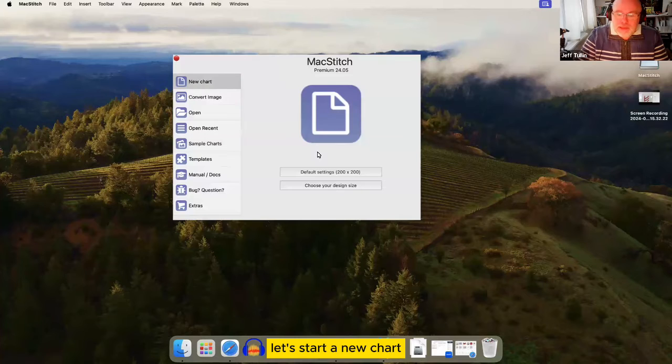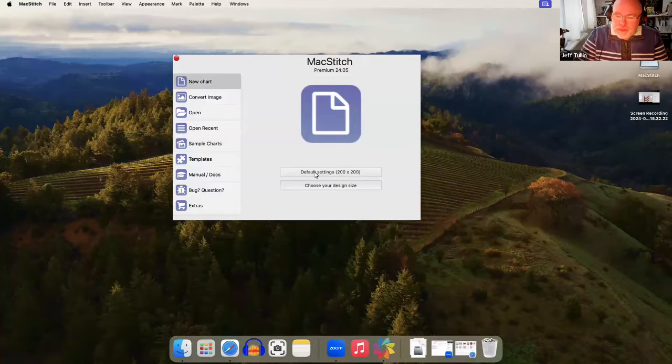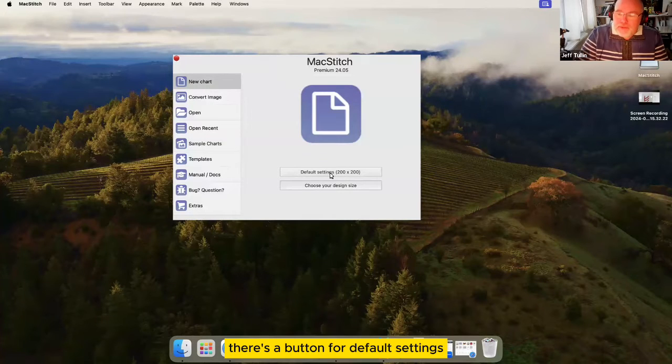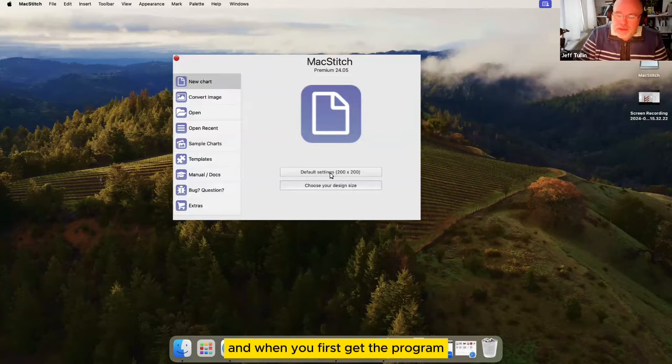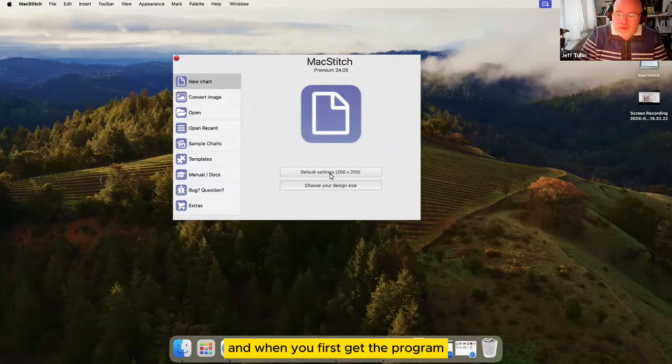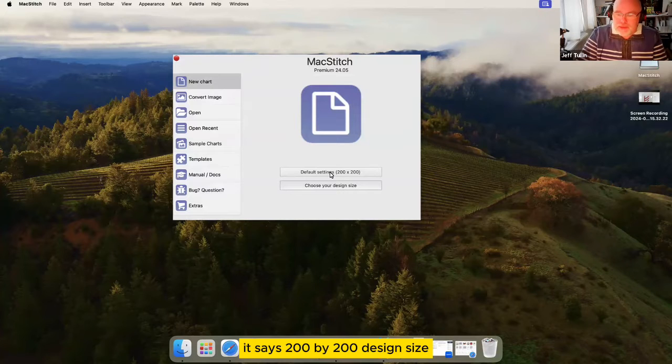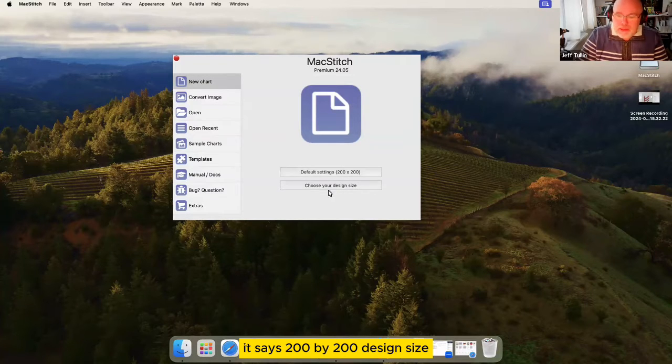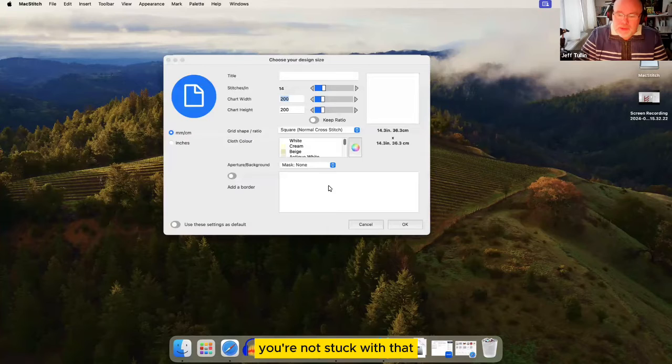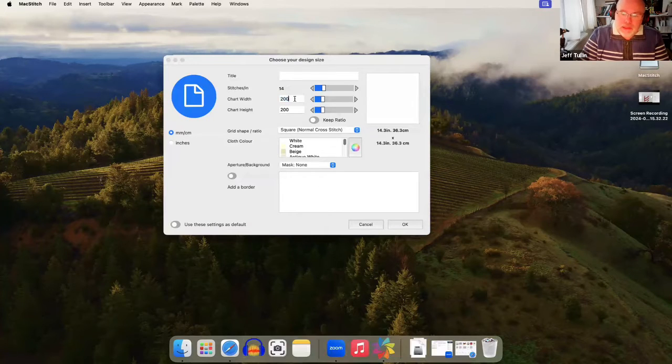Let's start a new chart. There's a button for default settings and when you first get the program it says 200 by 200 design size. You're not stuck with that. You can choose a design size.